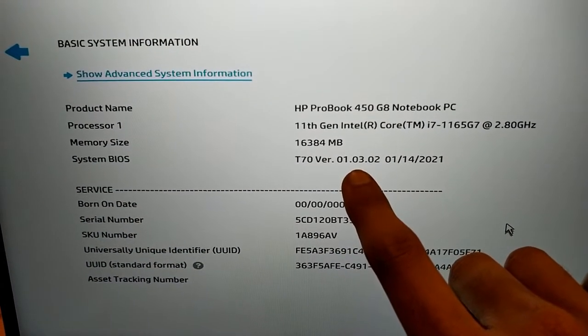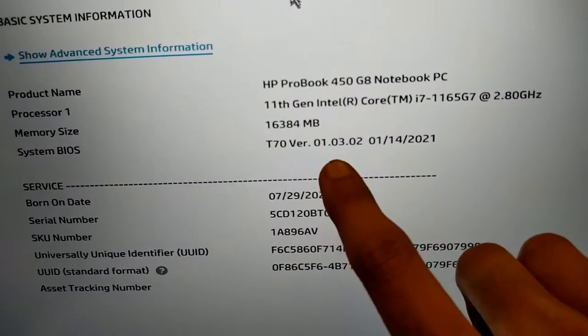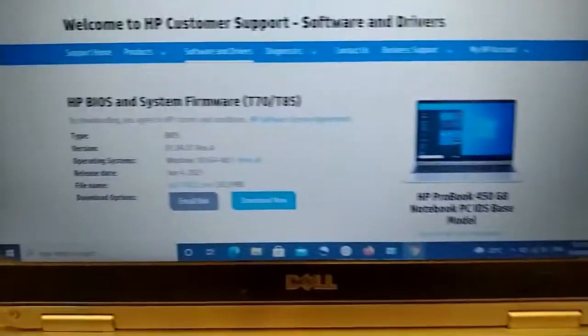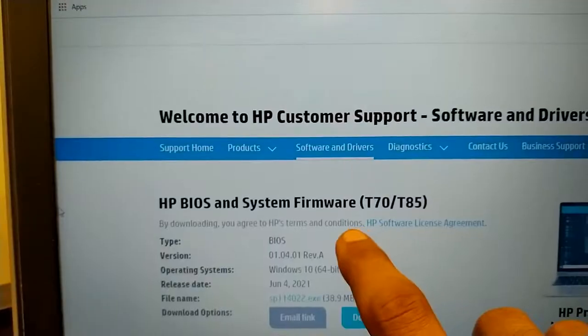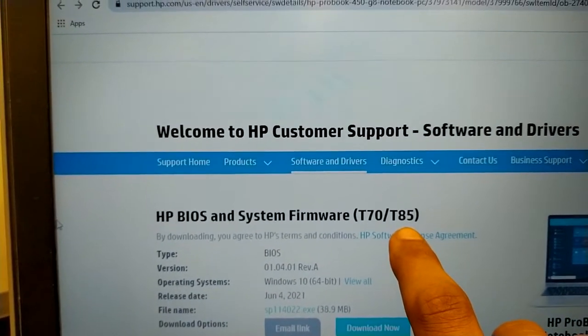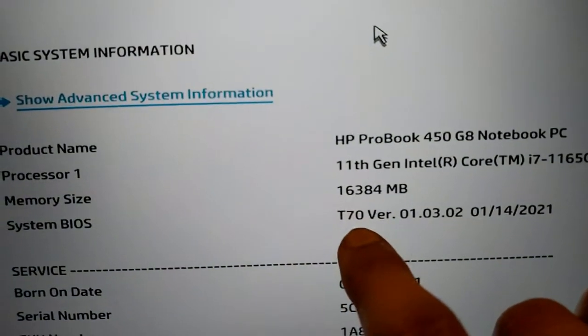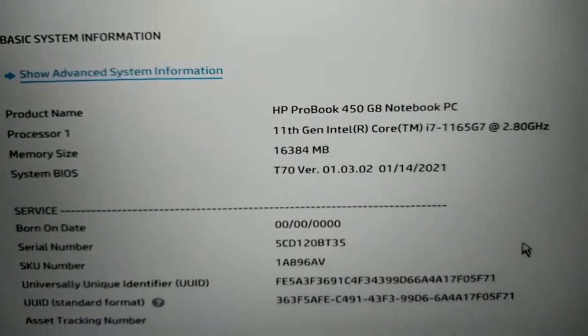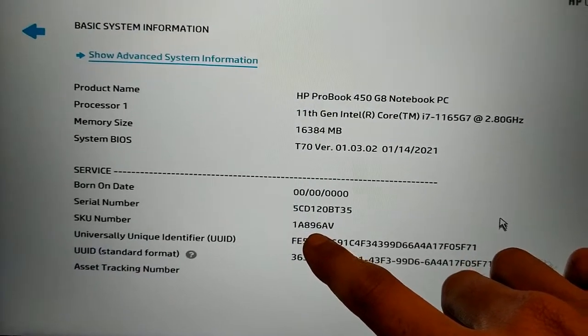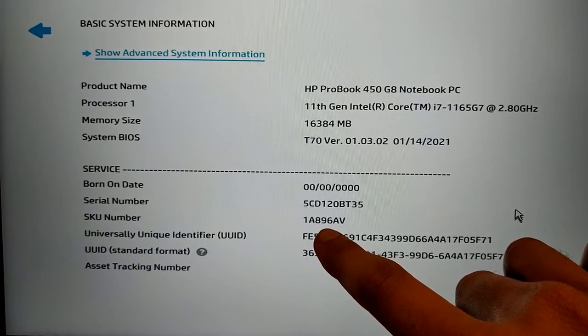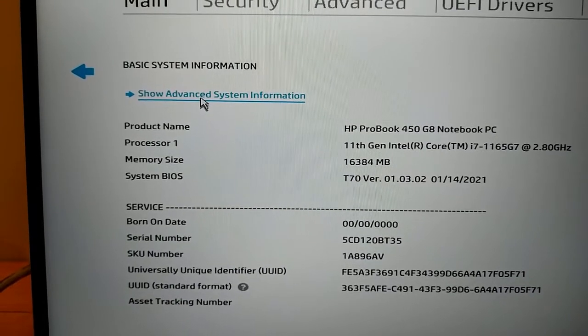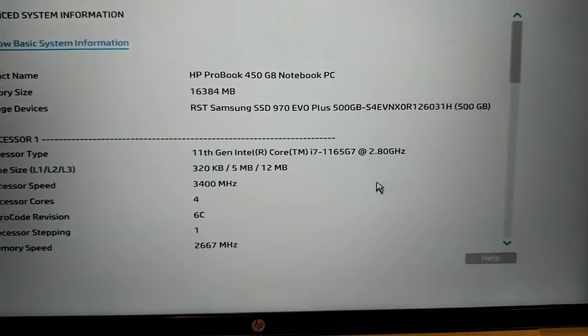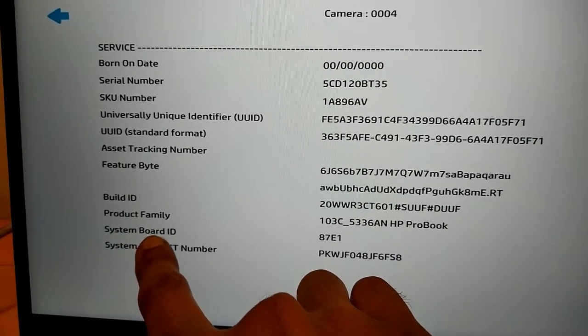You can see the BIOS current version is 1.3.2 on both, and we have an update available which is 1.4.1. This is for T70, you can see it is written T70. This is the part number, so you can find the BIOS via this part number.